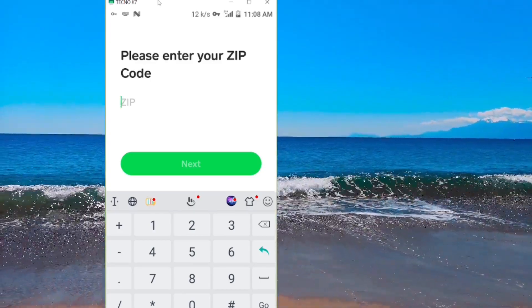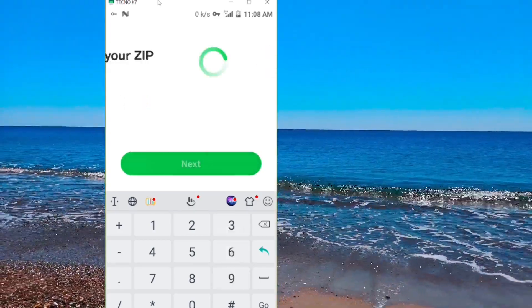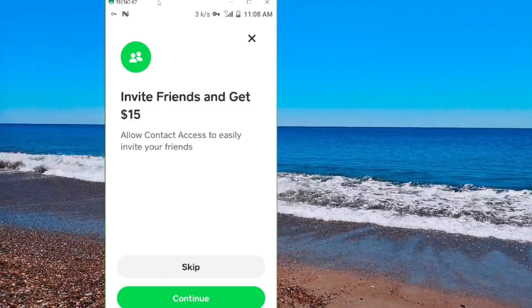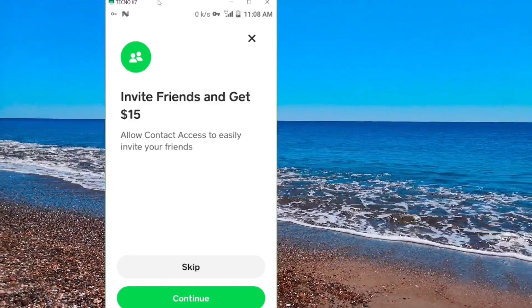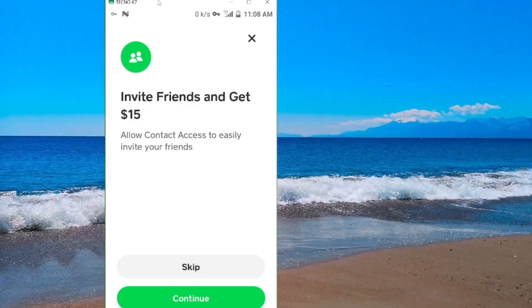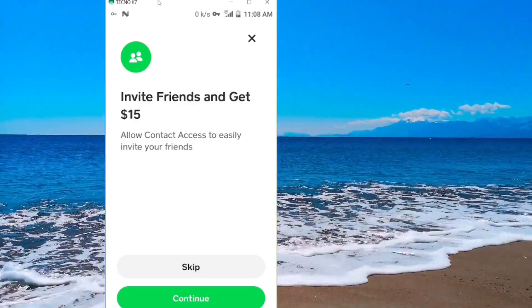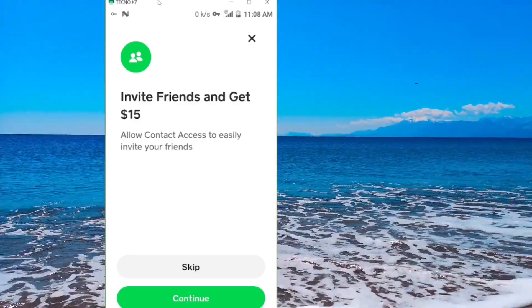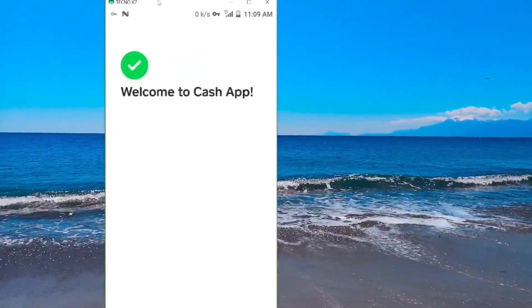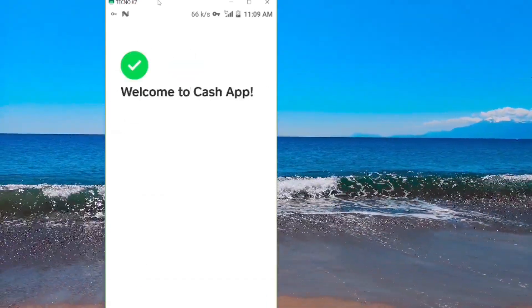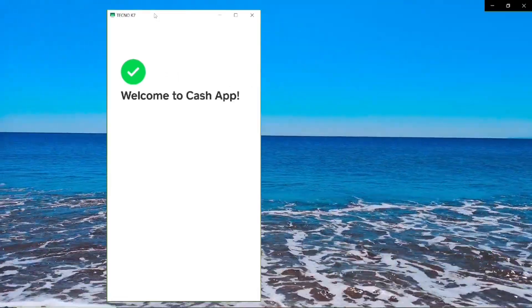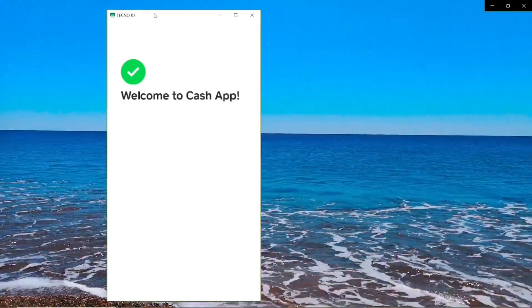Input your zip code and enter it here. They mention you can earn $15 when you invite a friend — let's skip that for now and cover it in a different video. It says 'Welcome' and the Cash App account is being created — welcome to Cash App, and this is our dashboard.